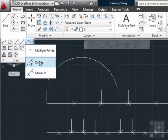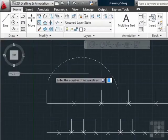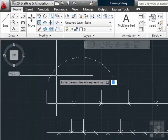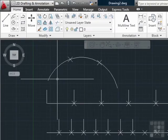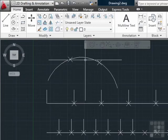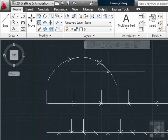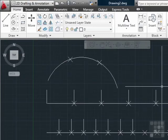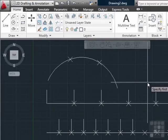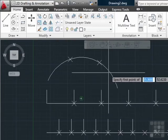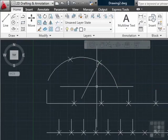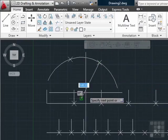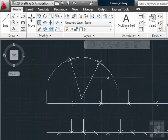If I pick the divide again, select my object, enter the number of segments, let's say three. Press enter. Now I have one, two, three evenly spaced arcs along my big arc right here. You can draw a line to the center point, and I have an evenly spaced pie piece.